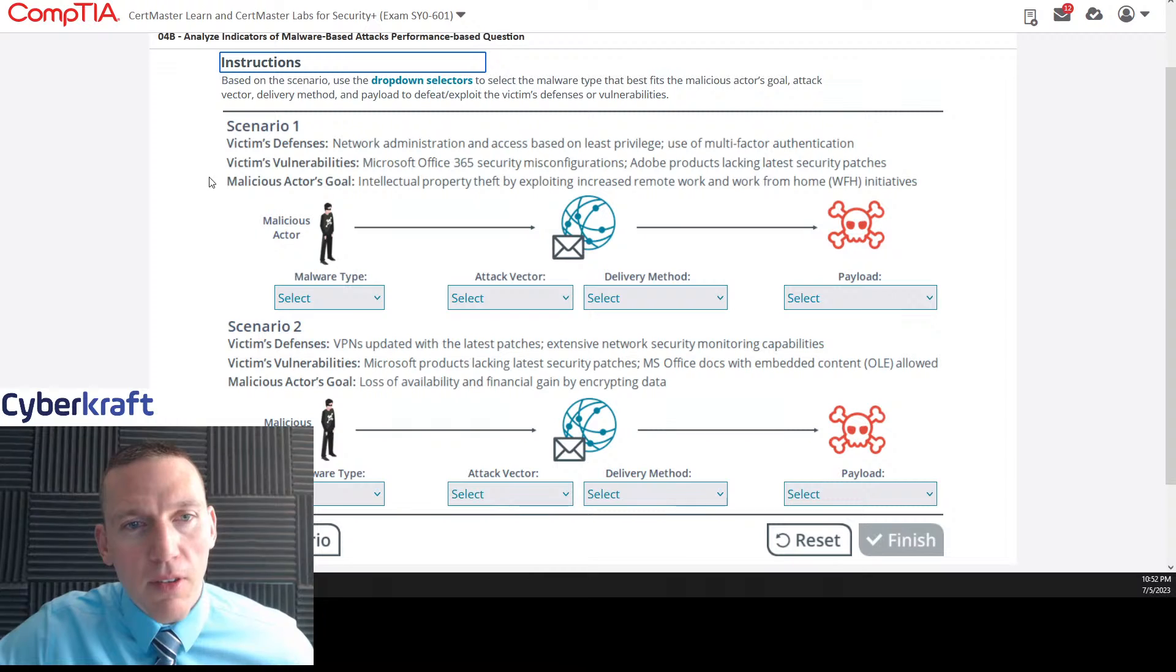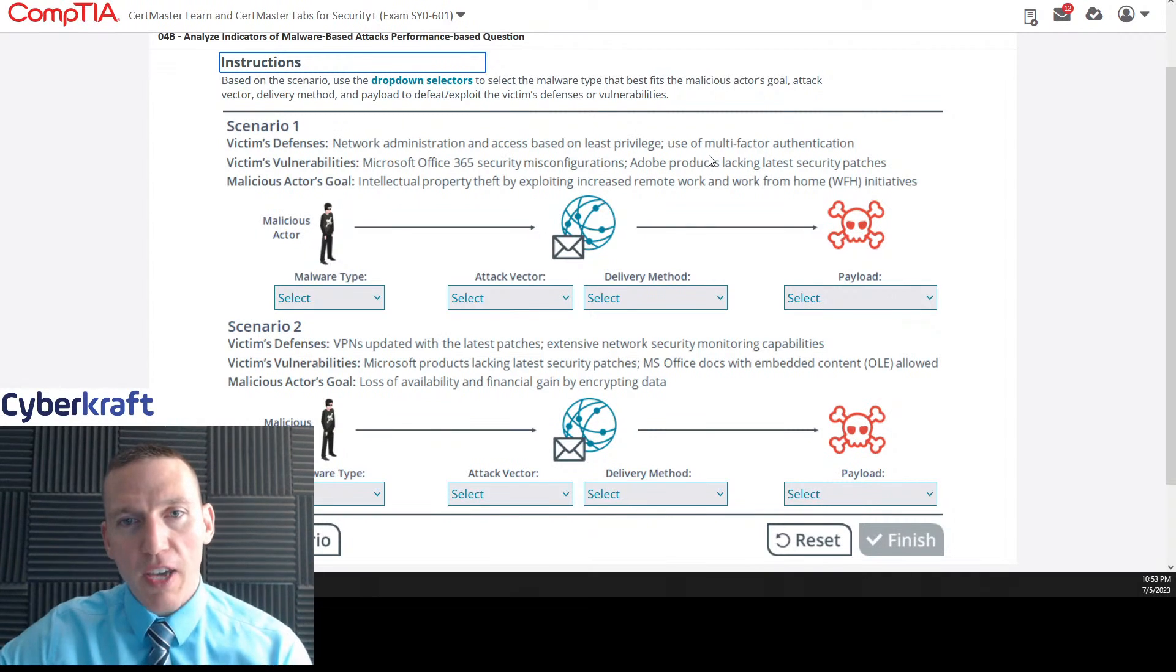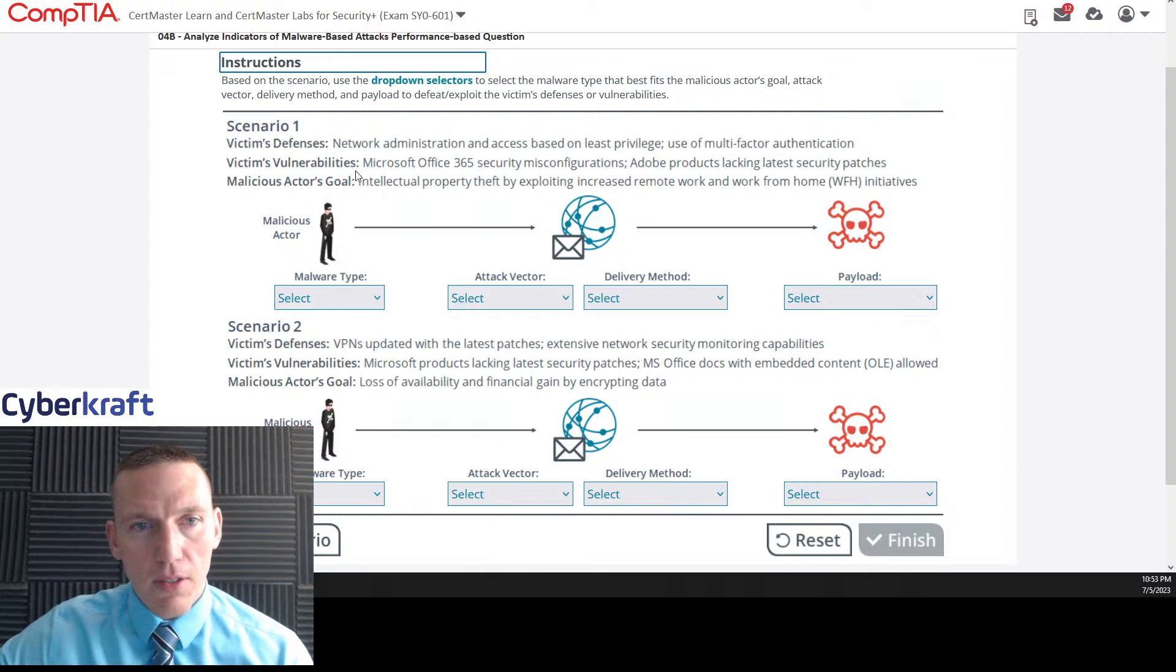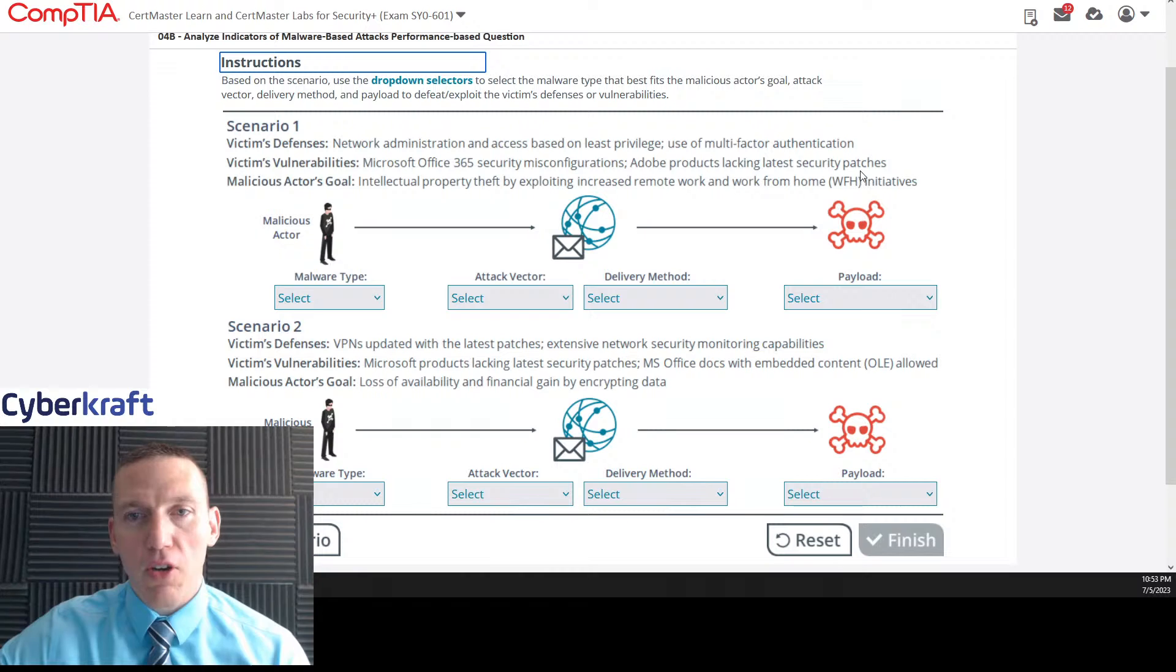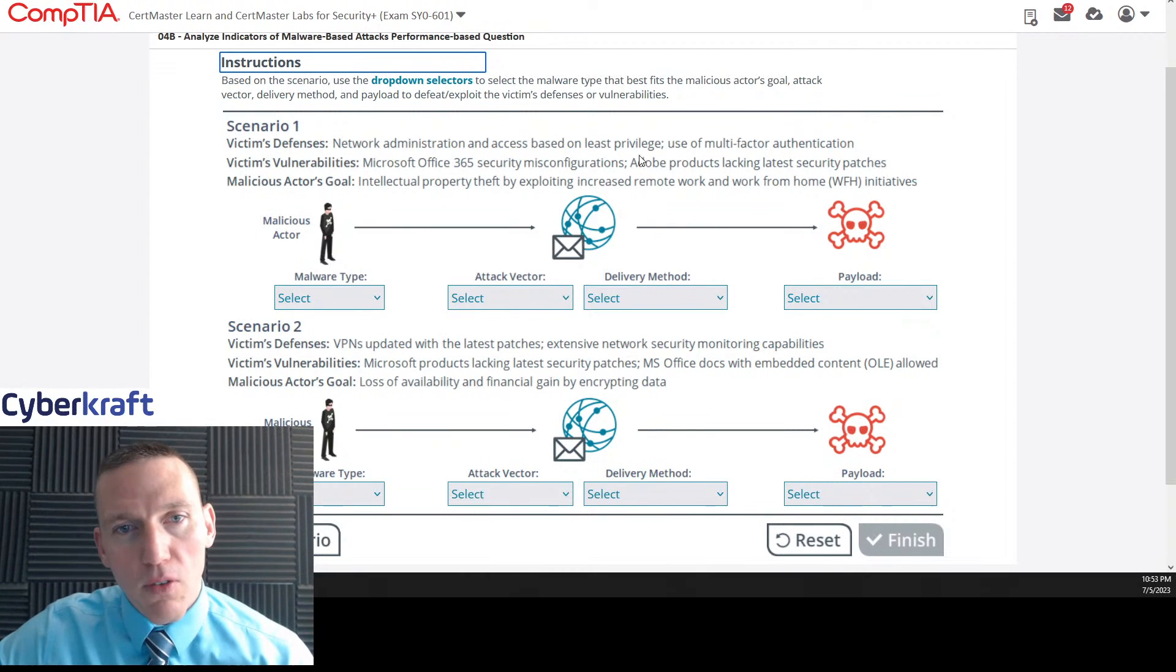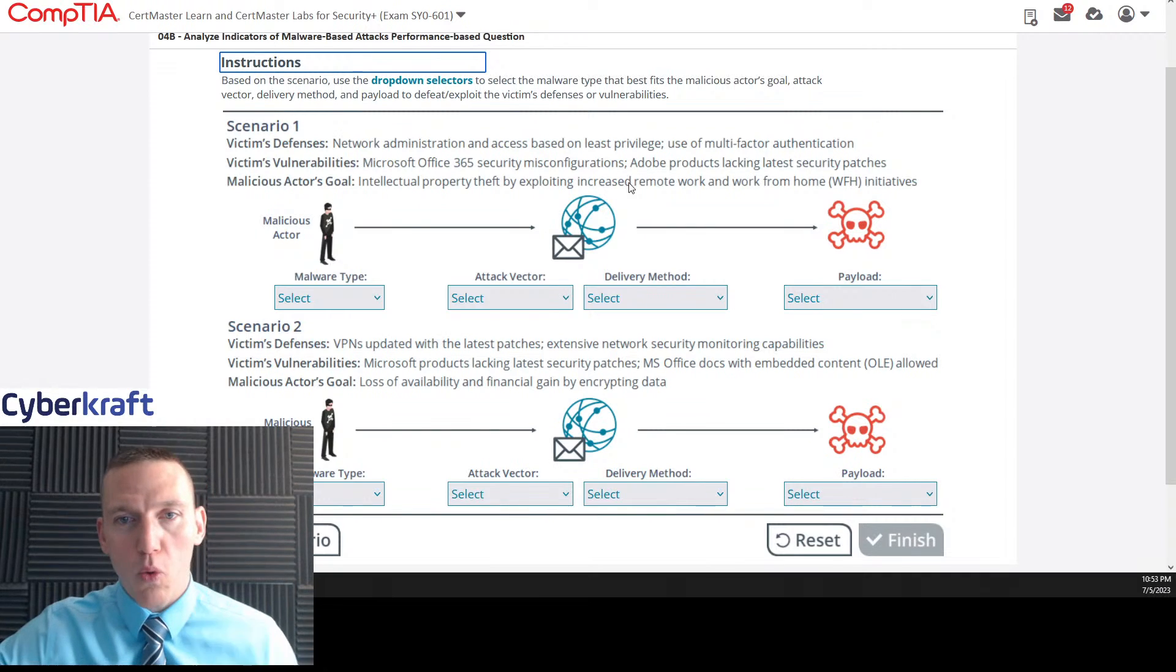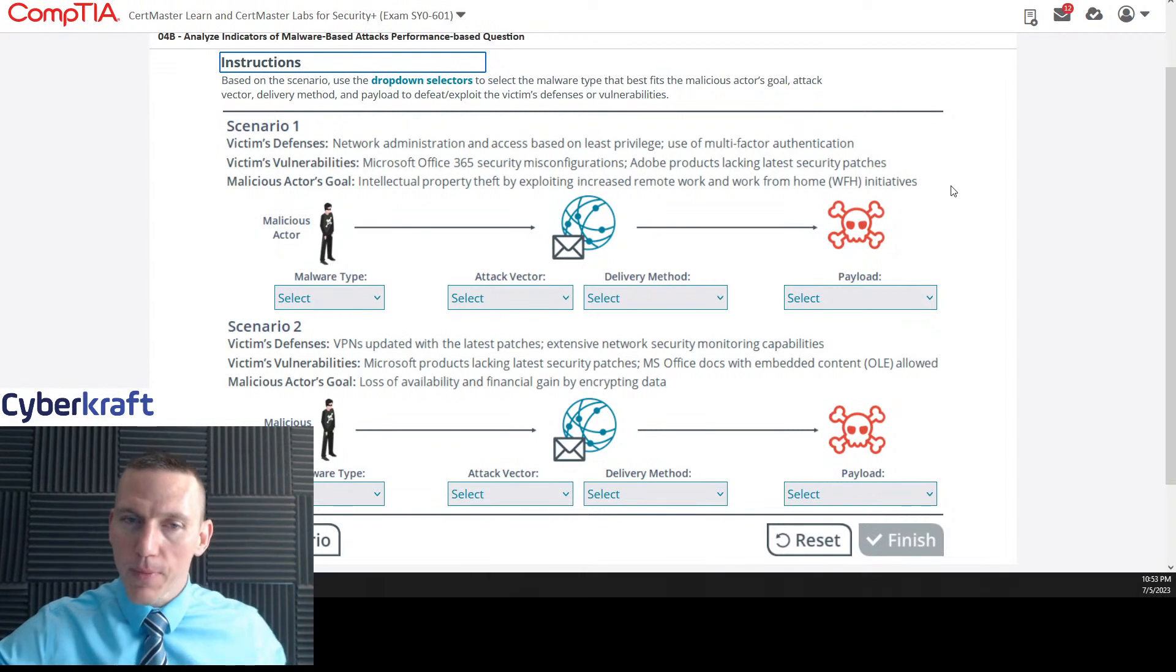Based on the scenario, use the drop-down selector to select the malware type that best fits the malicious actor's goal, attack vector delivery method and payload to defeat or exploit the victim's defenses or vulnerabilities. That's a mouthful. Scenario one. Victim's defenses: network administration and access based on least privilege use of multi-factor authentication. Those are the defenses, the vulnerabilities.